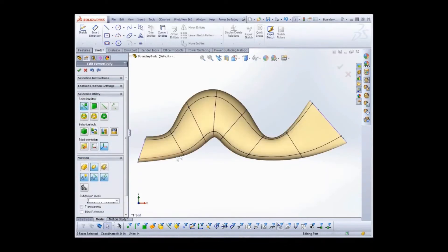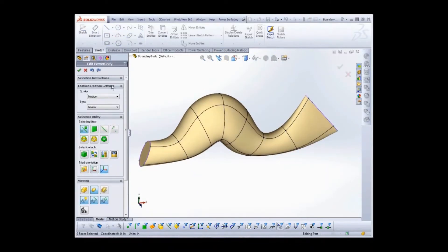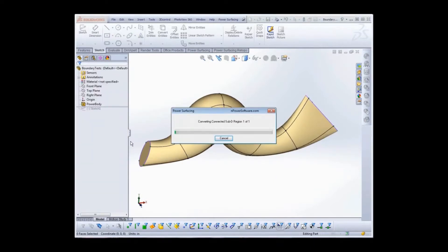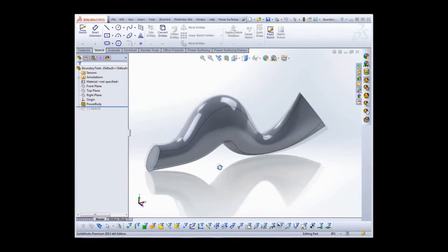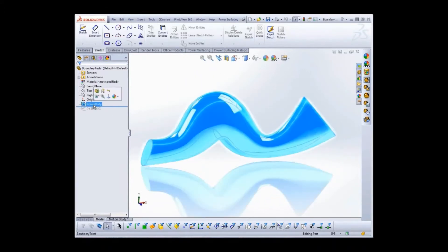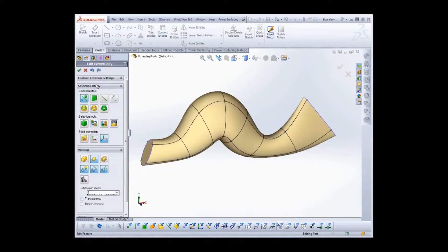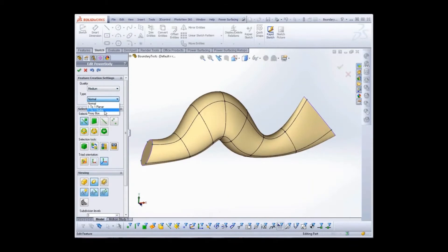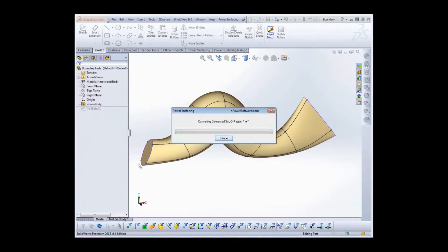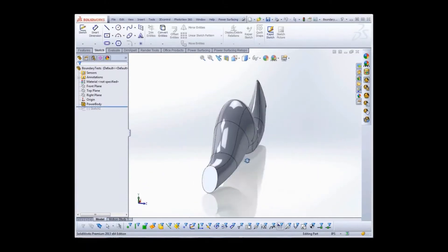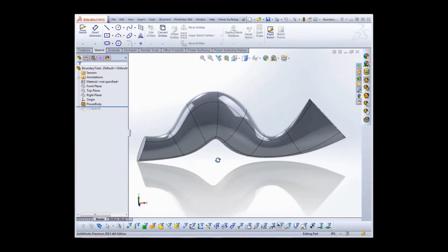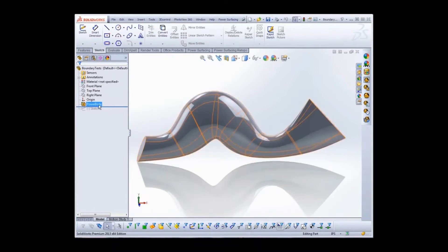Let's start by looking at a couple of the Power Surfacing conversion options. With the normal conversion, the resulting CAD solution is optimized — you can see that it has been able to remove a good portion of the sub-D's edges. Now let's go back into edit mode and try the one-to-one NURBS conversion. This one retains all of the sub-D's edges. That's okay if your mesh is fairly simple, but ideally you will want to specify which edges must be kept. To do that, we will be using the boundary tool.